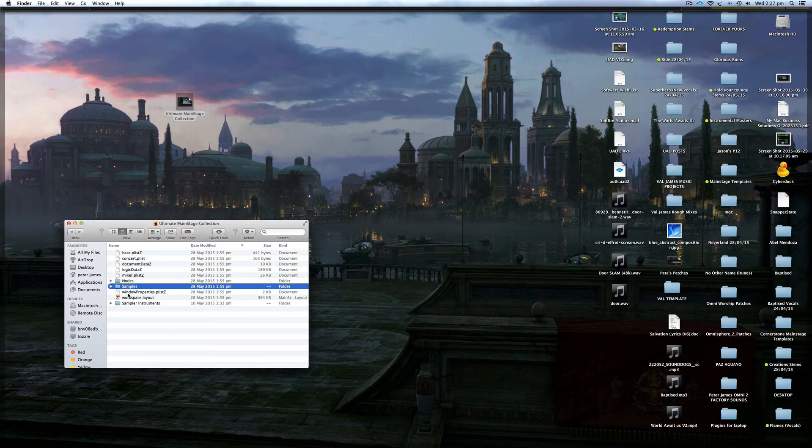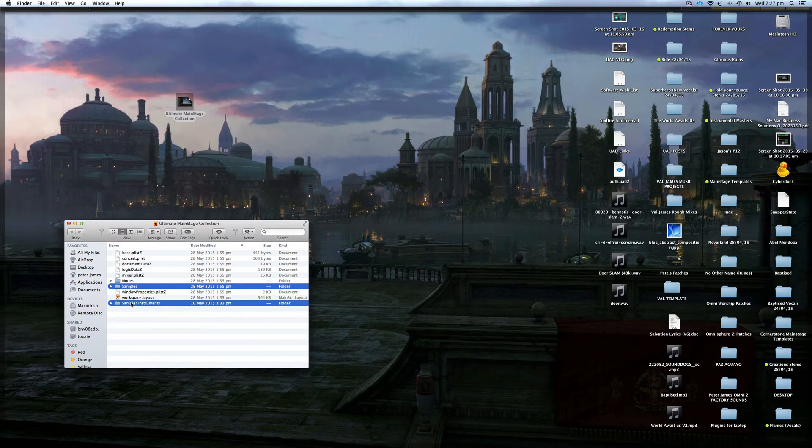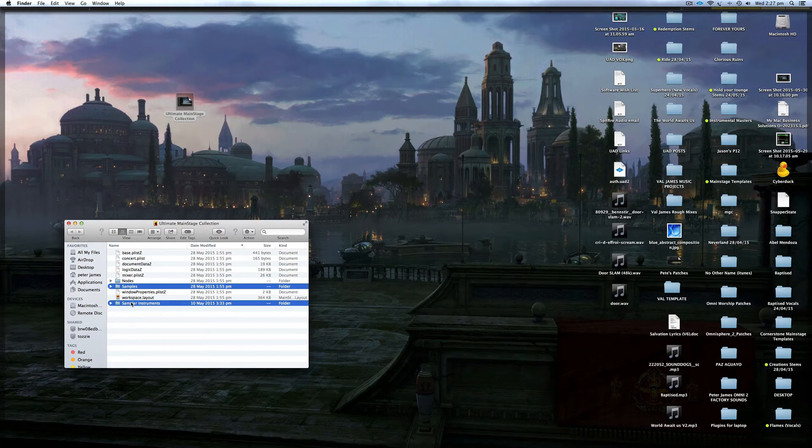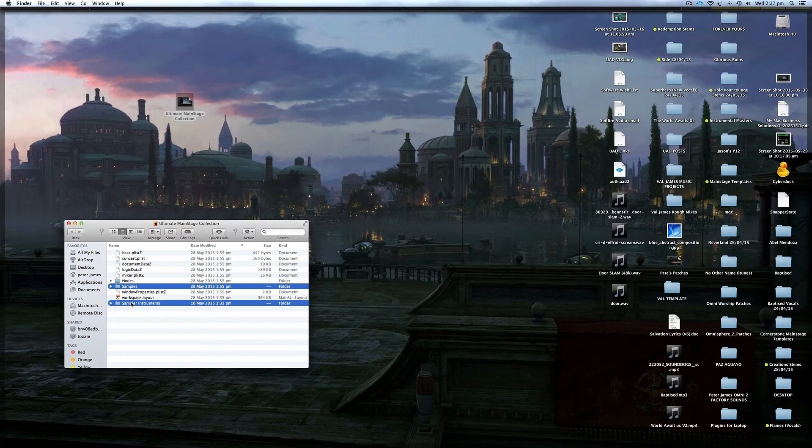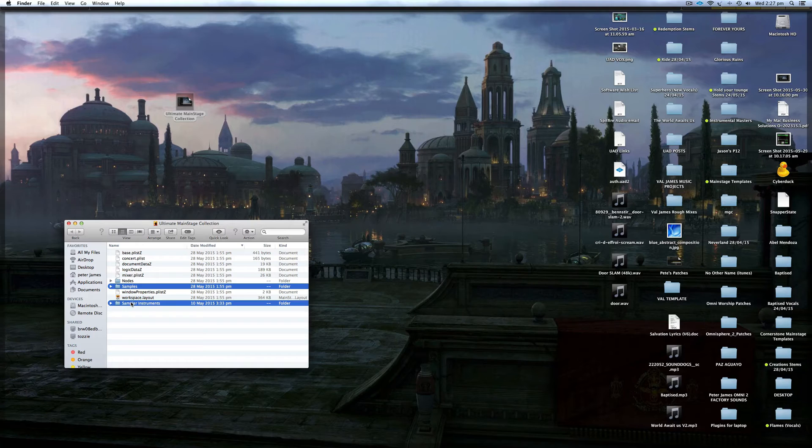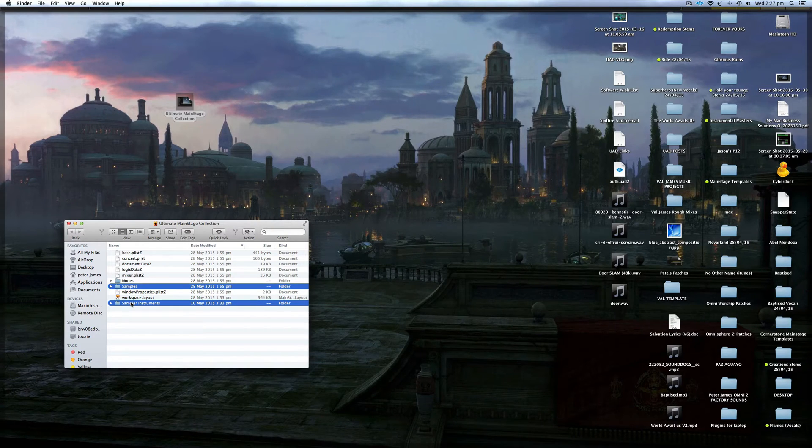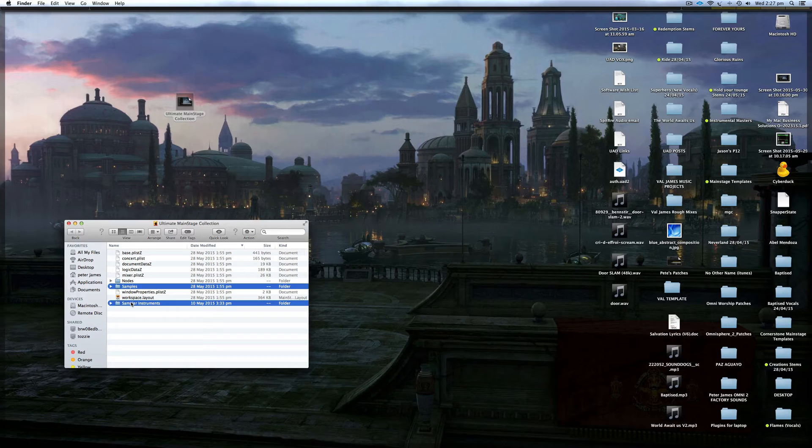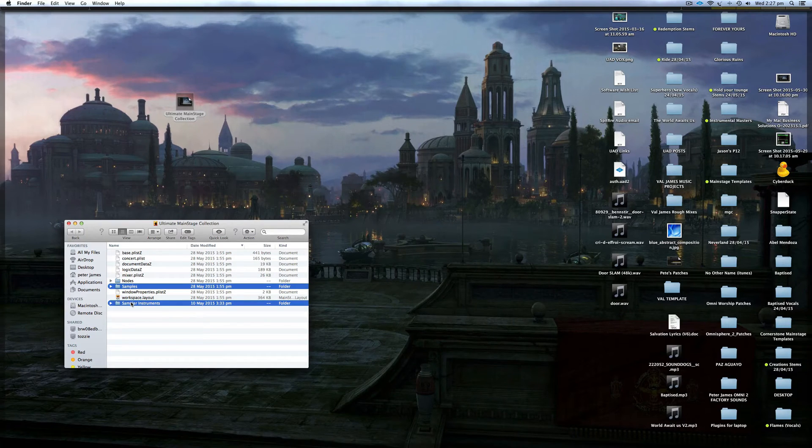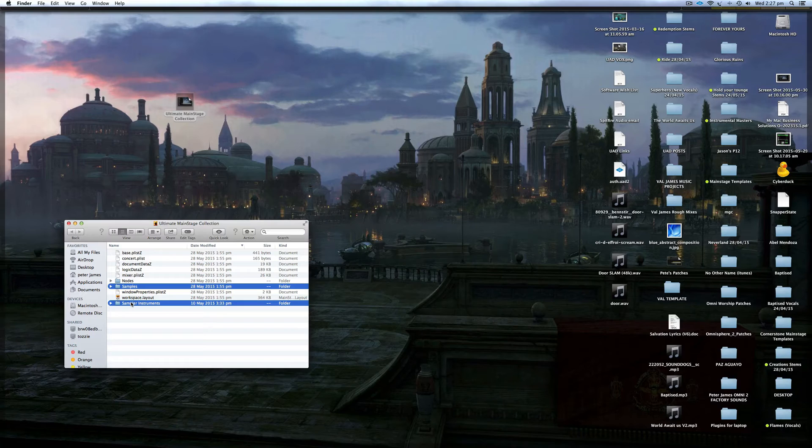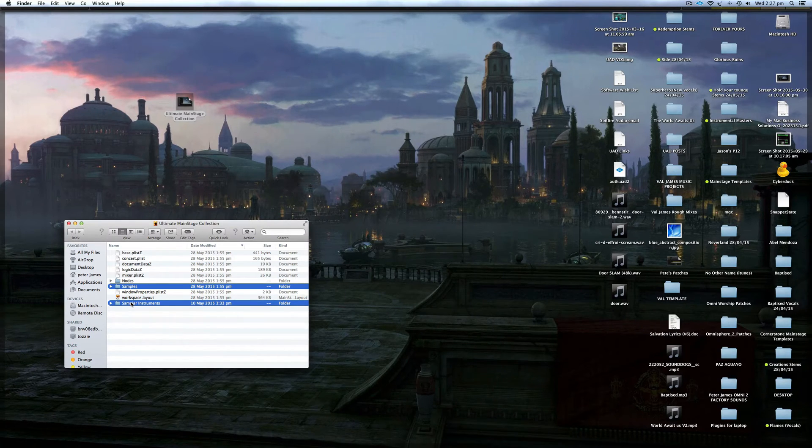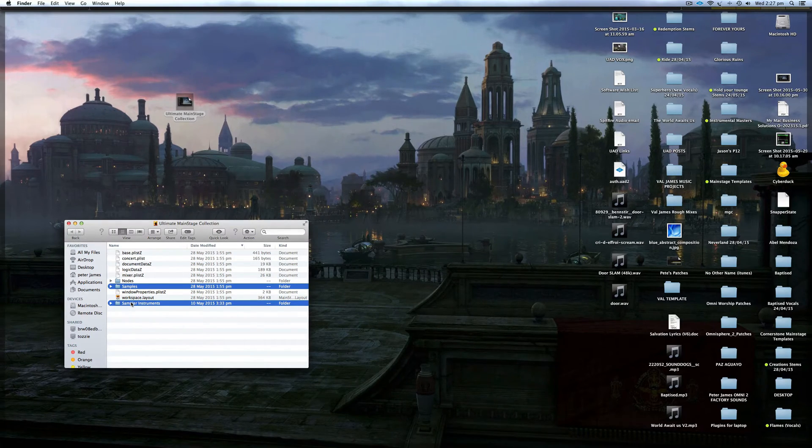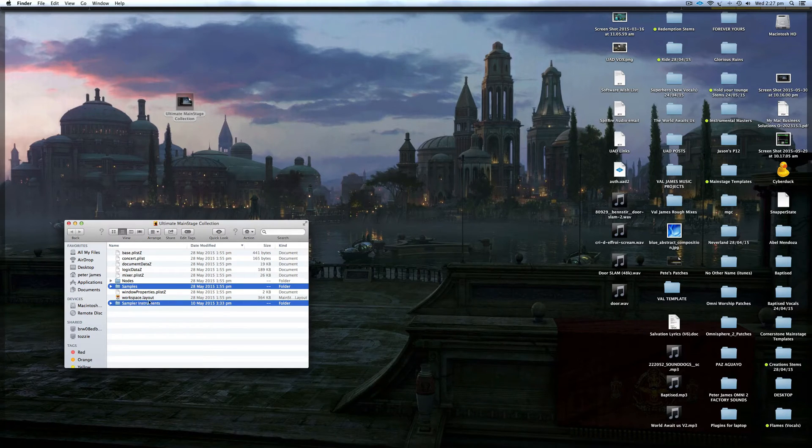So technically you don't need to move both your Samples folder and your Sampler Instruments folder that contain the .exs files. You could get away with just moving the Sampler Instruments folder or just the .exs files that are contained in the Sampler Instruments folder. But I just like to put them in the same location so I can find them easily. But if you wanted to, you could put the samples on an external hard drive and MainStage 3 and Logic X should still be able to find those samples.